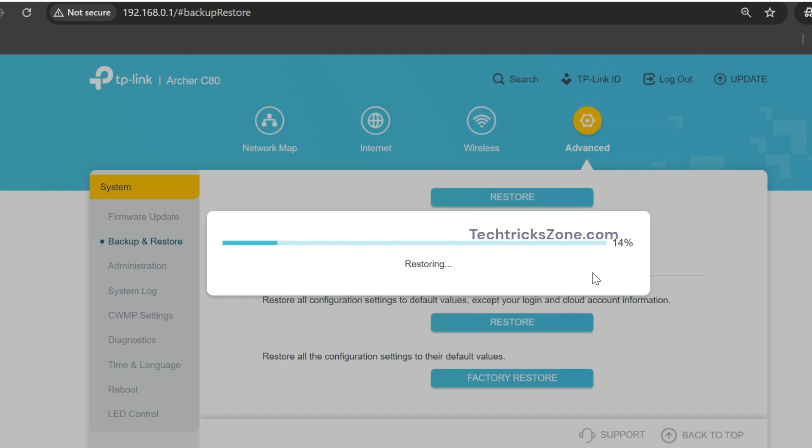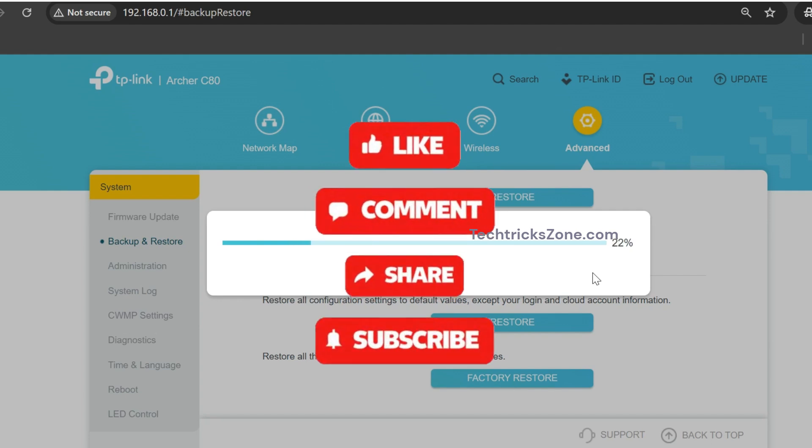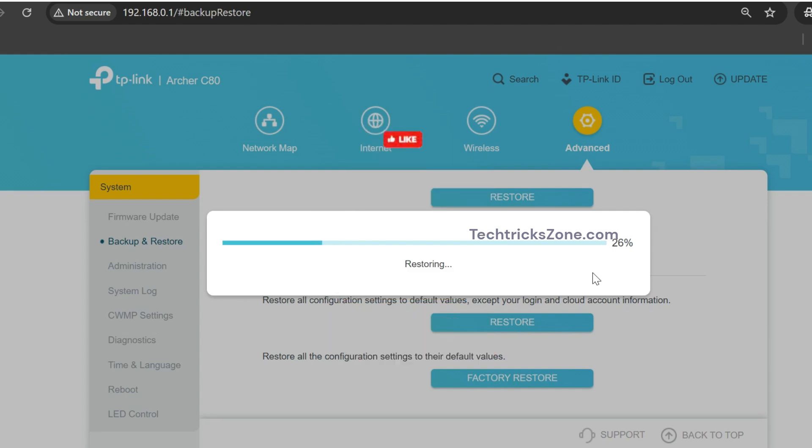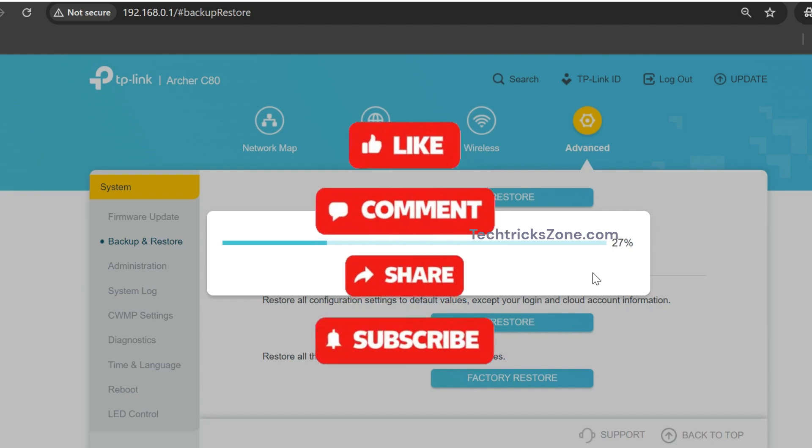That's it, your Archer C80 is now fresh as new. If you found this video helpful, don't forget to like, share, and subscribe to the channel to get more videos. Thanks for watching.